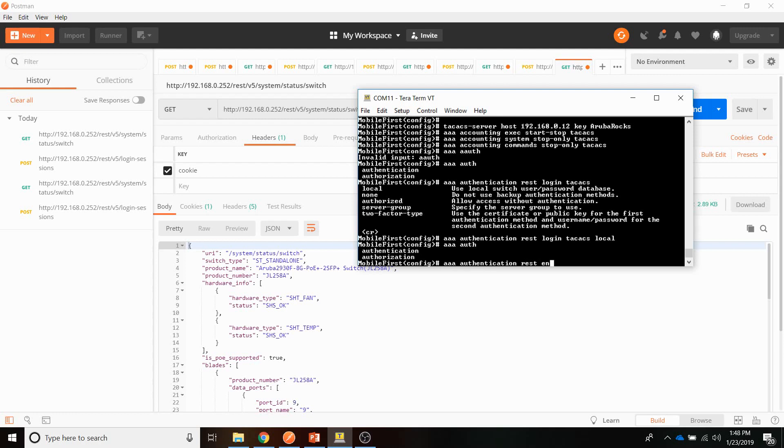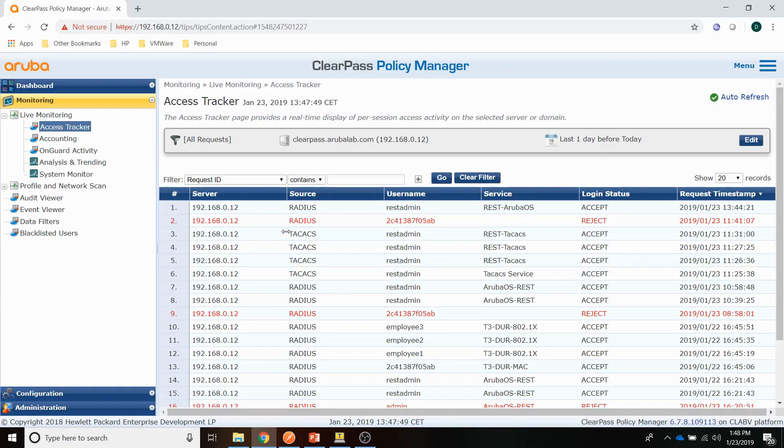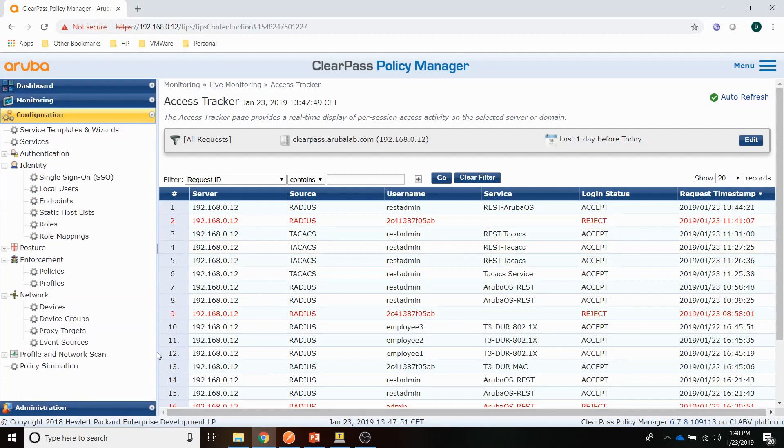And then enable TACACS authentication REST enable globally. And that's it for the switch.